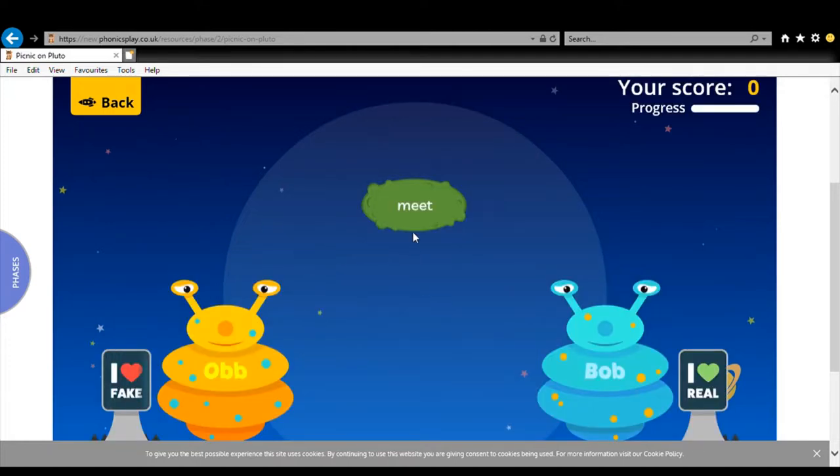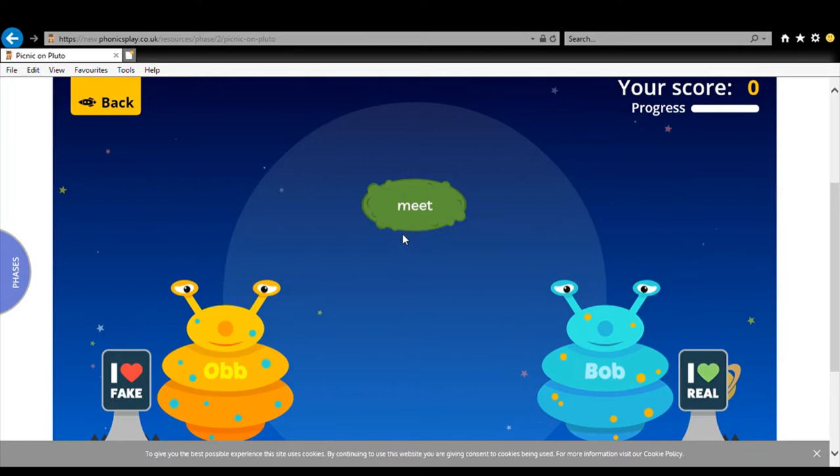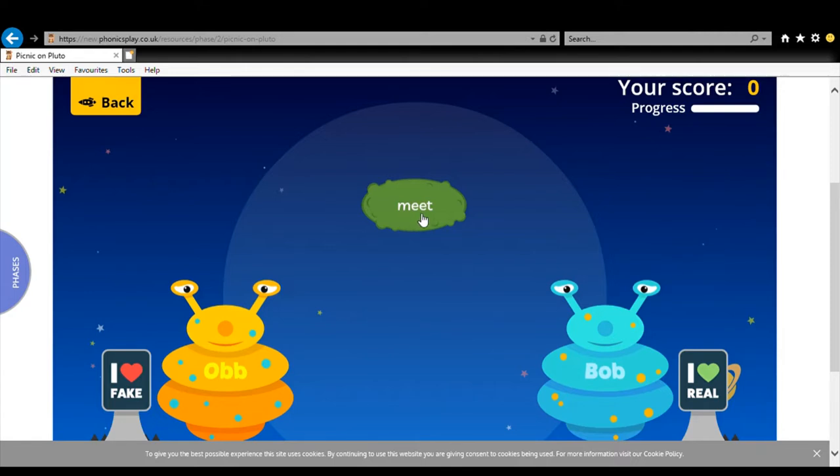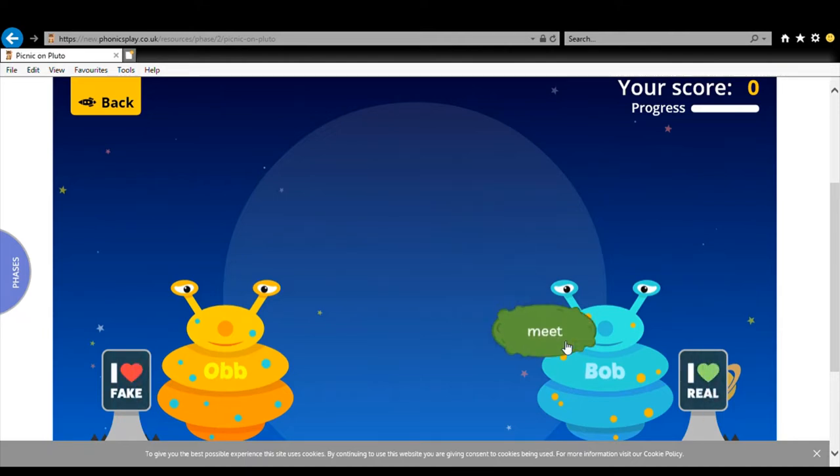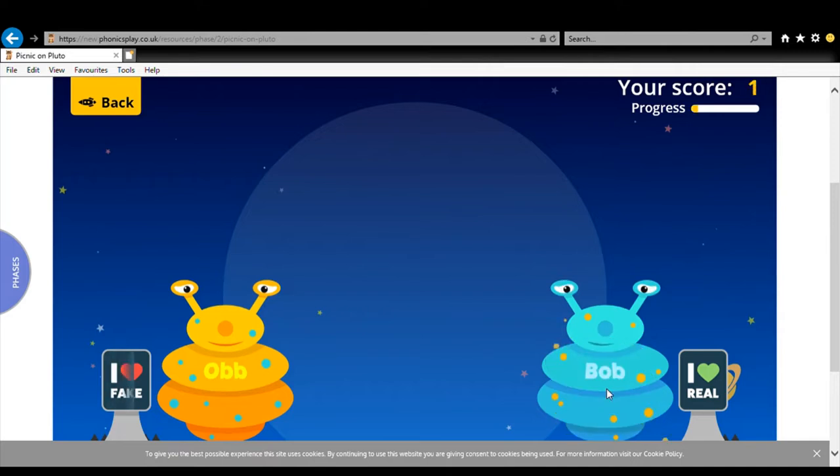Okay so our job is to read the snack and see if it needs to go to Ob because it's a fake word or if it needs to go to Bob because it's a real word. Let's see. M-E-E-T. Meet. Meet. Is meet a real word? Yes. And this meet because it's the double E is the meet as in nice to meet you. Oh my goodness me.